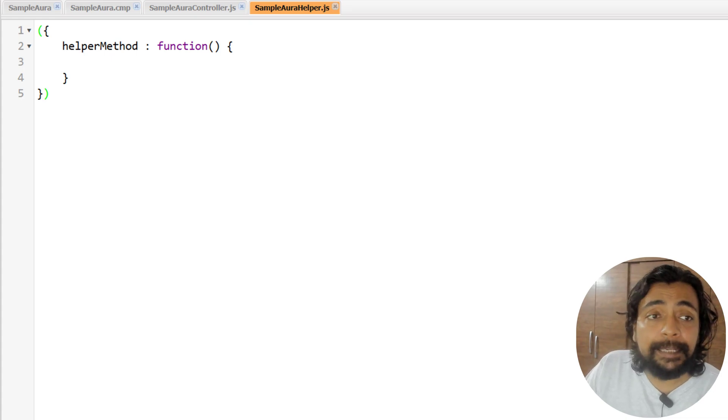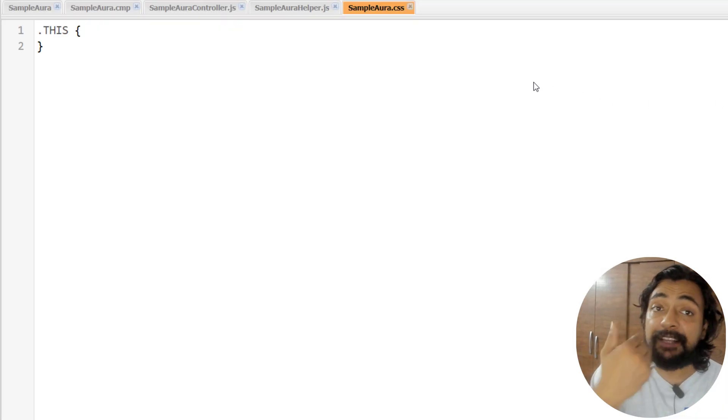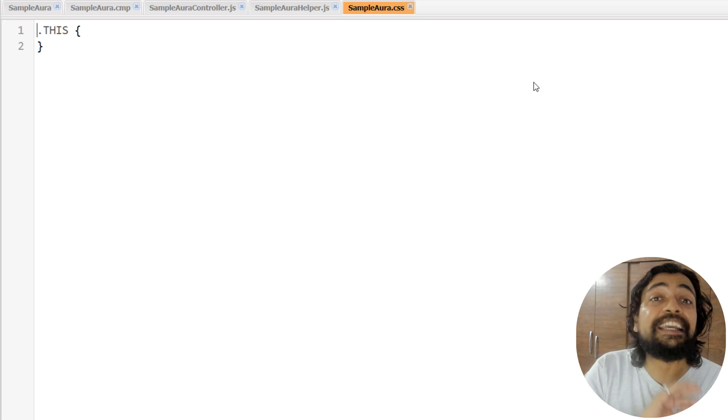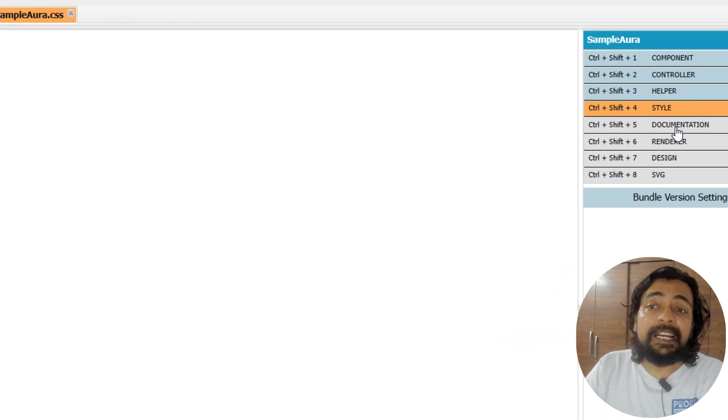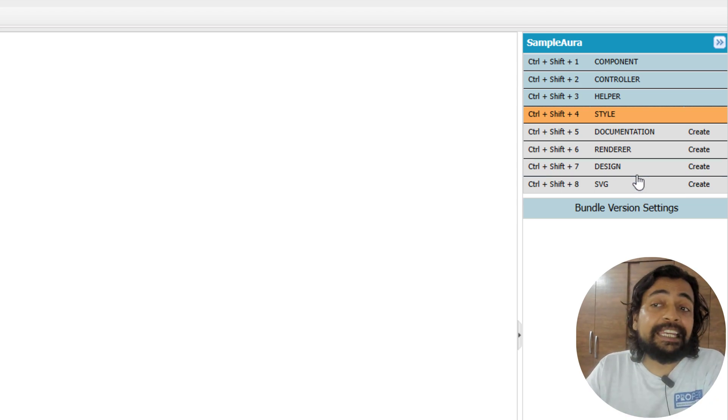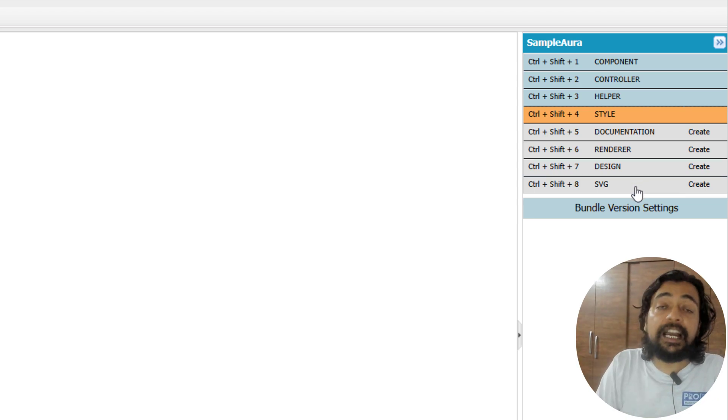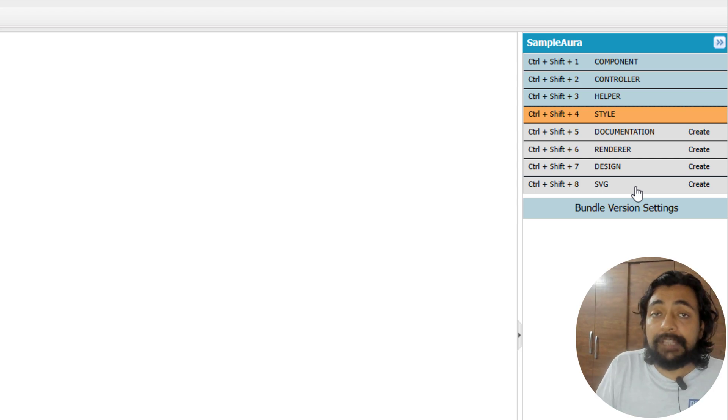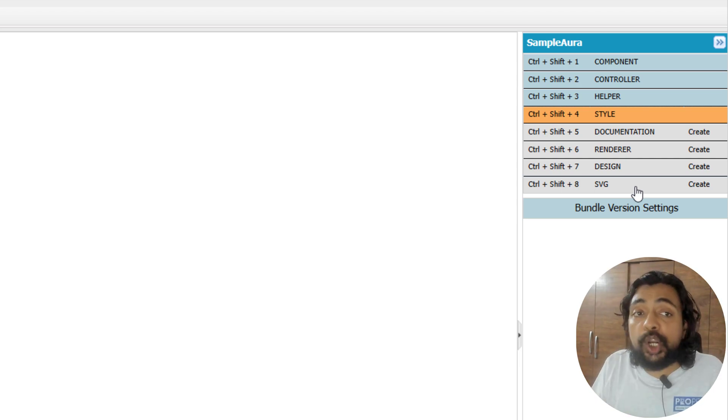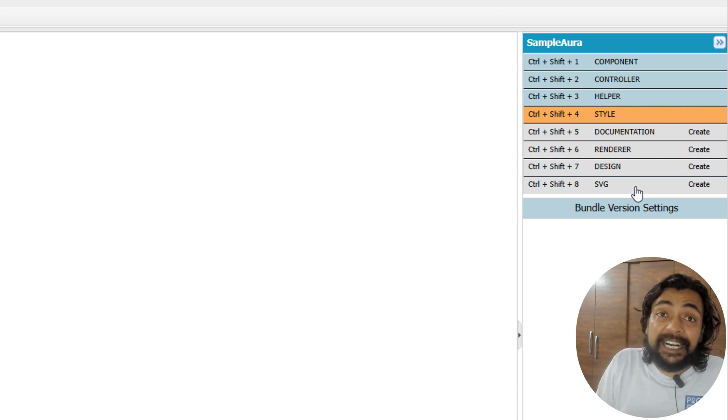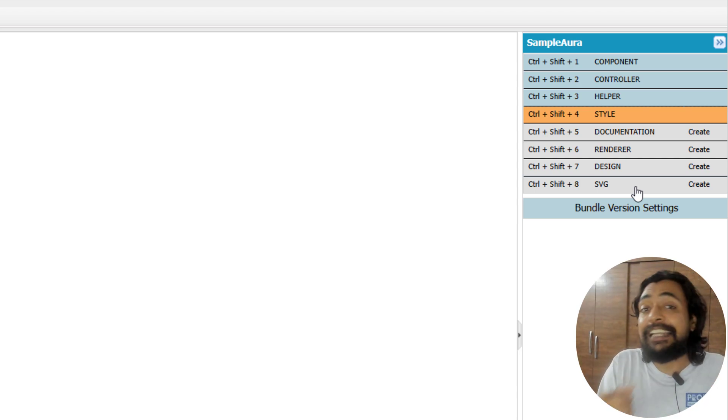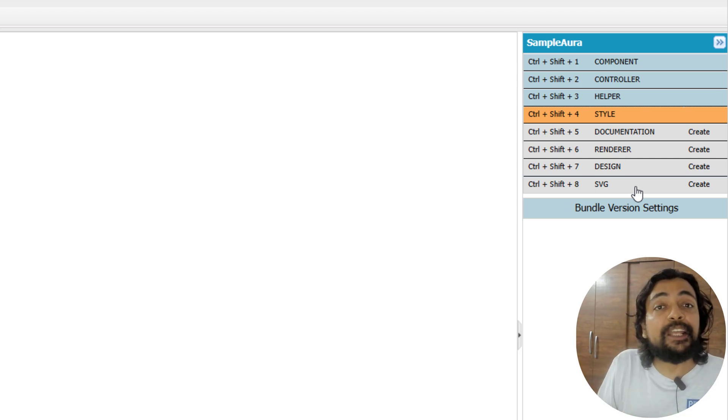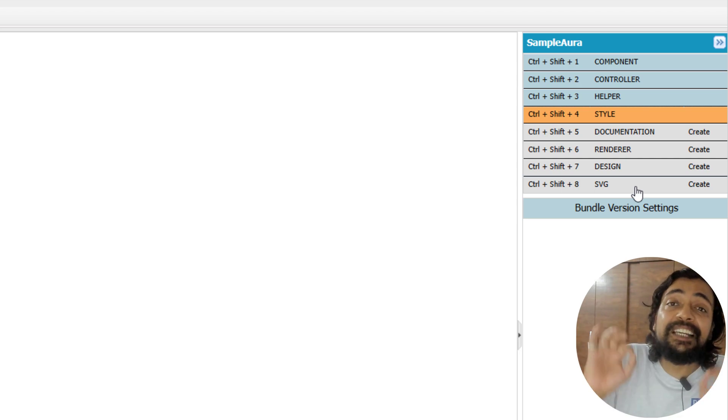If I click on Style, that would be nothing but the CSS, but the way I'm defining it is declared by the Aura framework itself. Similarly, we have Documentation, Renderer, Design, and SVG. This whole thing creates an Aura component bundle. Because this course is not on Aura, I'm not going to go in depth, but this might have given you a clear reference that Aura components have their own standard and boilerplate coding which is required.